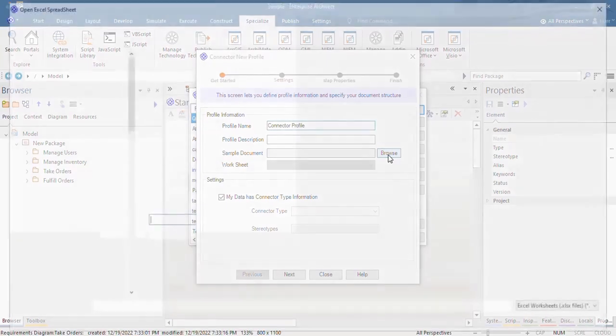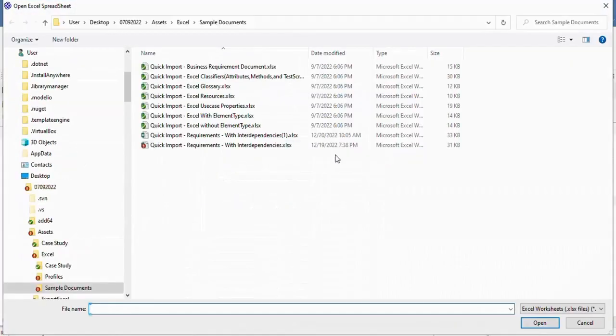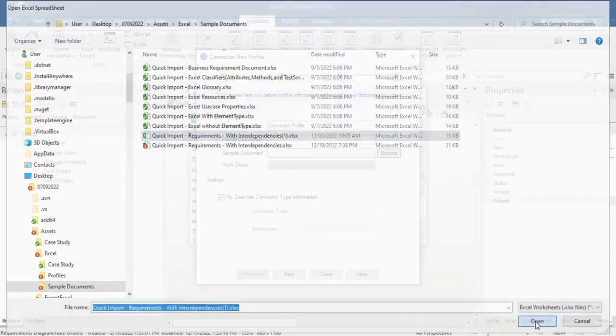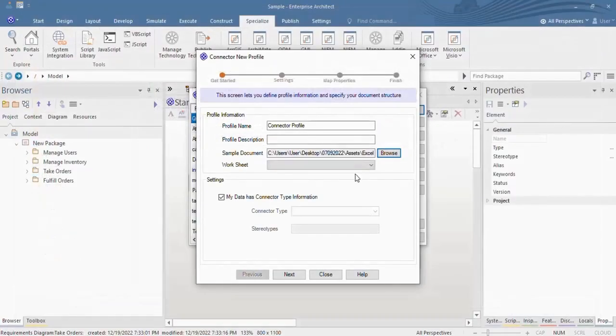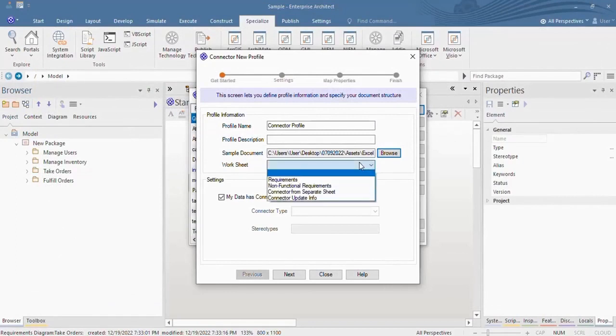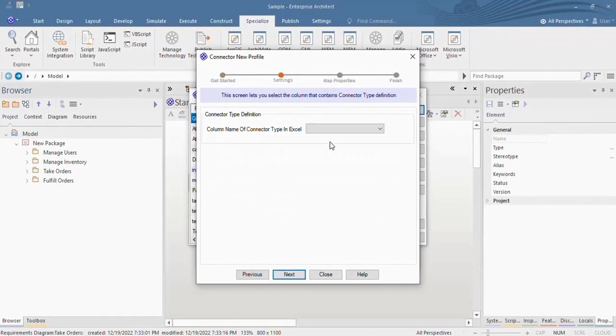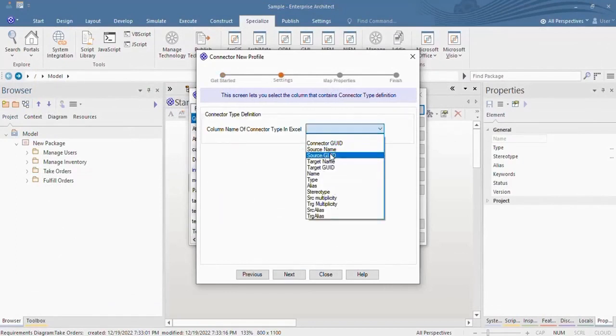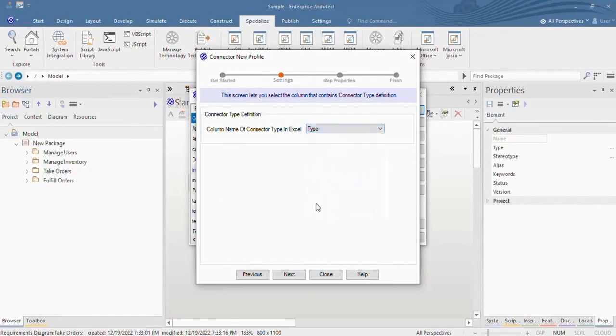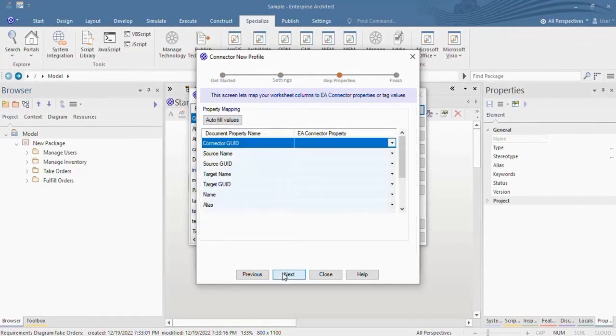Select the updated Excel sheet. Select the worksheet and hit Next. Select Column Name as Type in the drop-down.